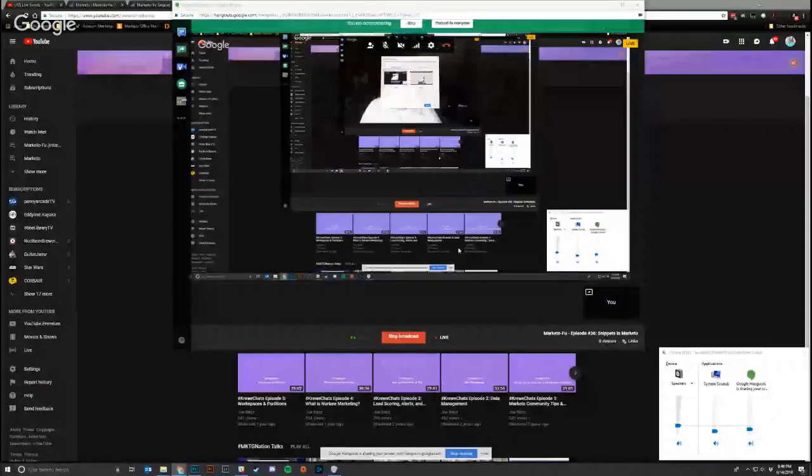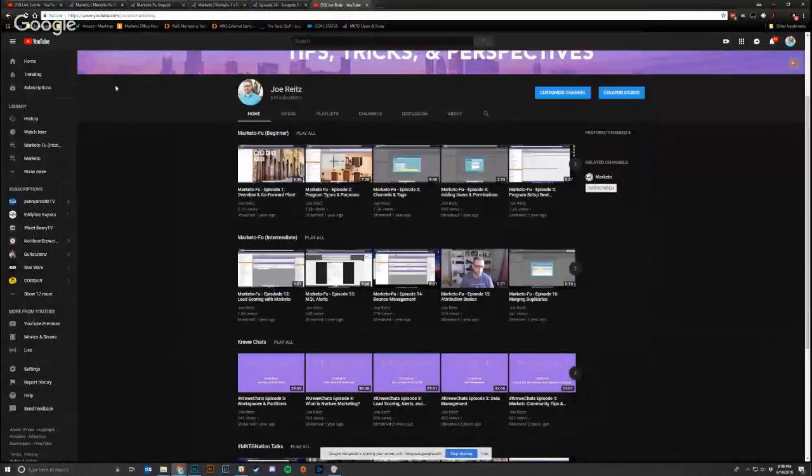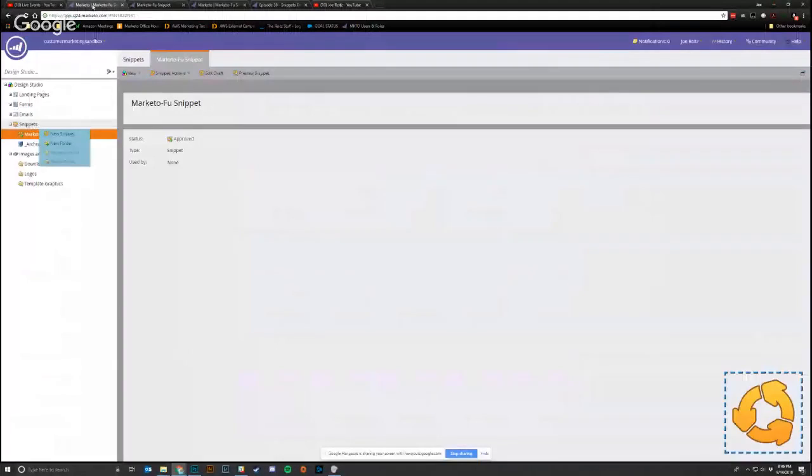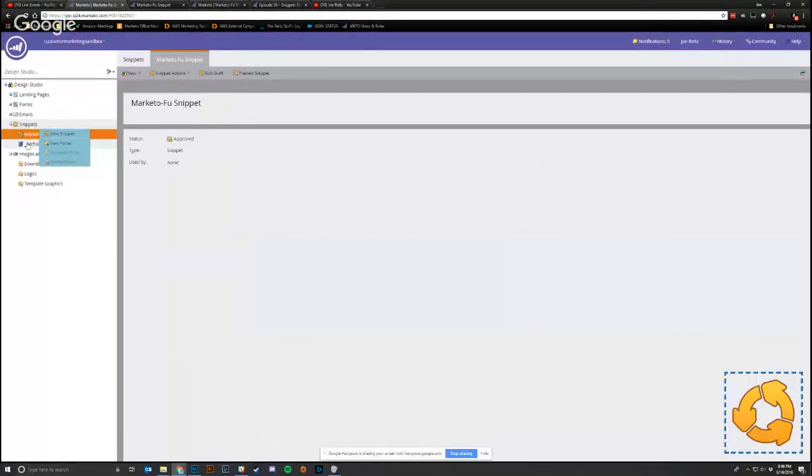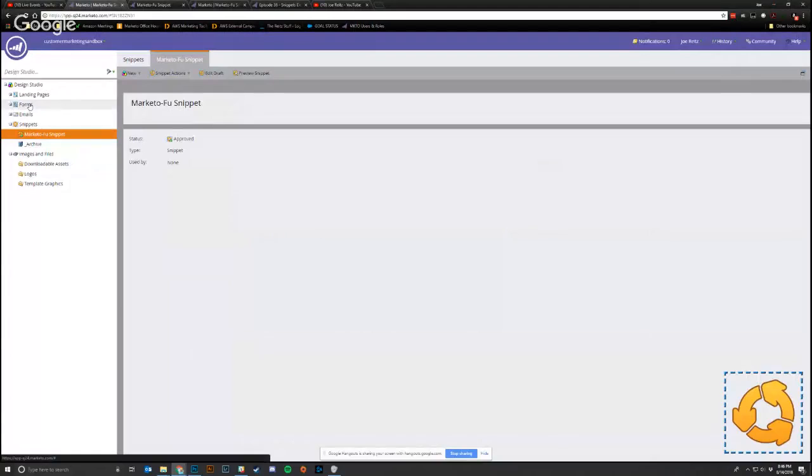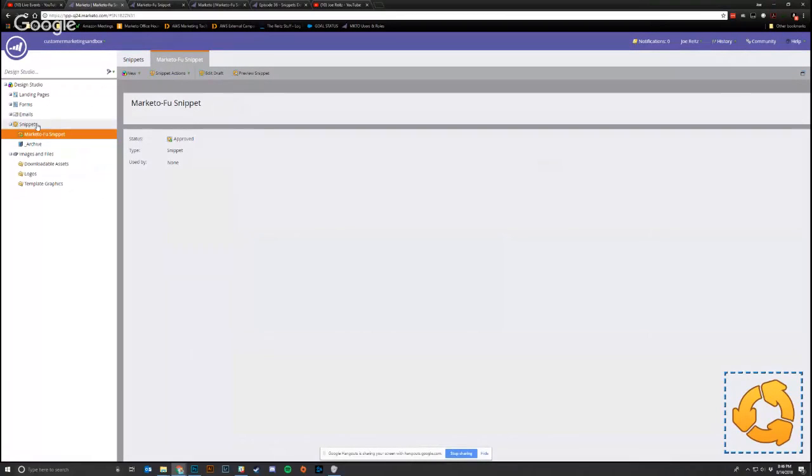So we're going to take a quick look at what that looks like inside Marketo. I'm going to share my screen here. And I think that works. Yep. Cool. So I'm in the Marketo sandbox, and I'm in the design studio, actually.